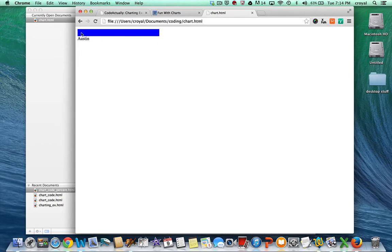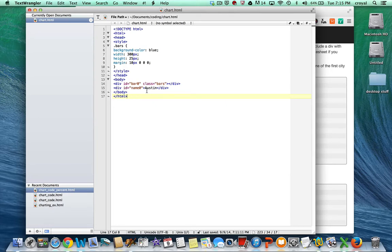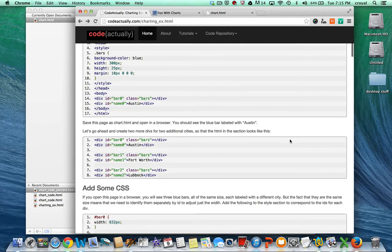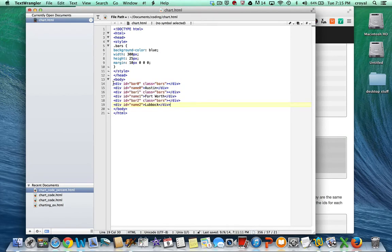Right now, if we take a look at this chart, it's just a blue bar which is a div assigned to one city, Austin. The code has one div with the id of bar zero — we start with zero because that's how arrays start in JavaScript. It also has a class of bars for styles that apply to all bars, and certain things that apply to just the one bar. The next thing we want to do is create all three bars, so we'll replace the one bar with all three — Austin, Fort Worth, and Lubbock.